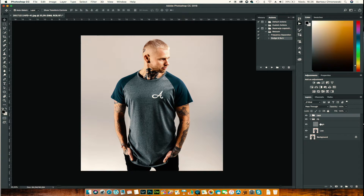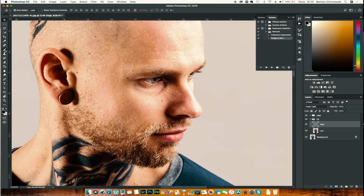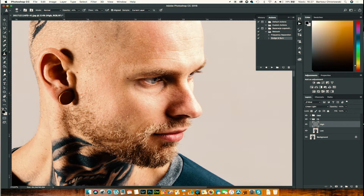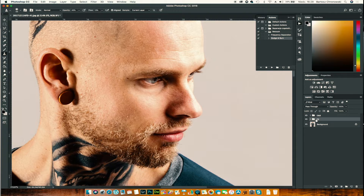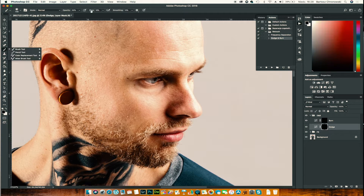From now on, the basic retouch I do is Frequency Separation for skin retouching. For the sake of this tutorial, I'll demonstrate using the Clone Stamp tool. I'll do some light retouching here. Then I collapse the Frequency Separation group and open the Dodge and Burn group.